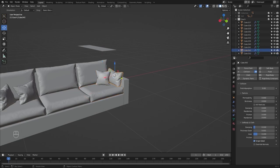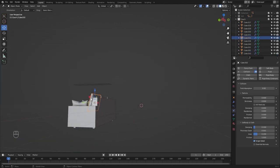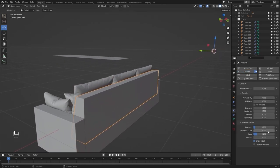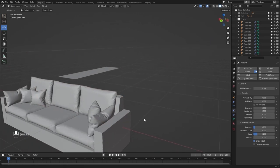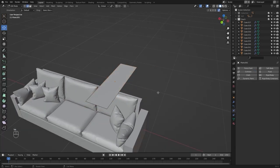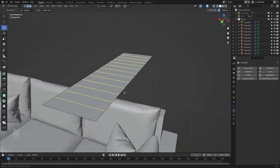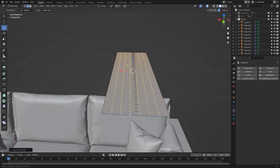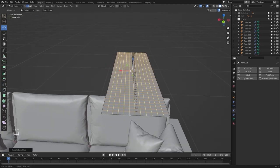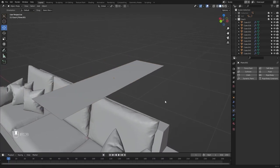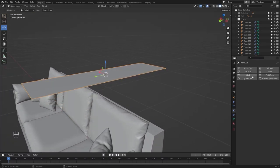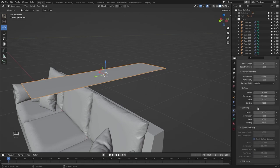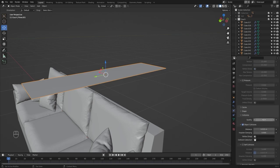We have collisions enabled for the other meshes. Let's select this one, add collision, and paste the same value. Let's select this mesh, add a few loop cuts, then add cloth simulation. I'll increase the quality steps to 10 and the collision steps to 5.